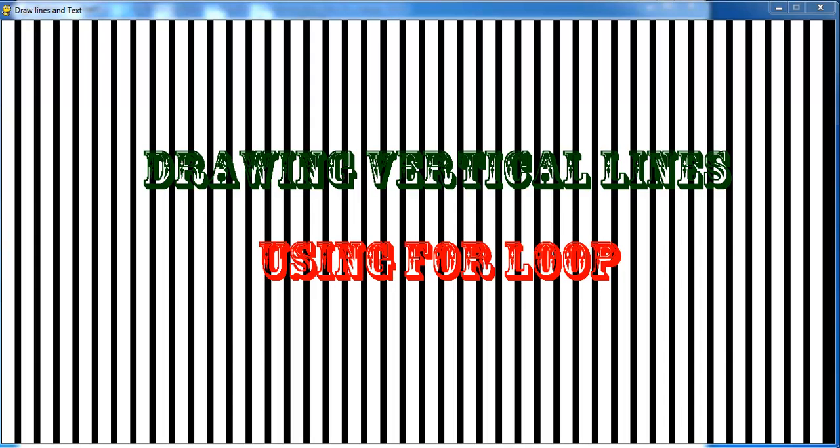Welcome to Python Tutorial using Pygame. In this very tutorial, it's all about drawing vertical lines using a for loop.